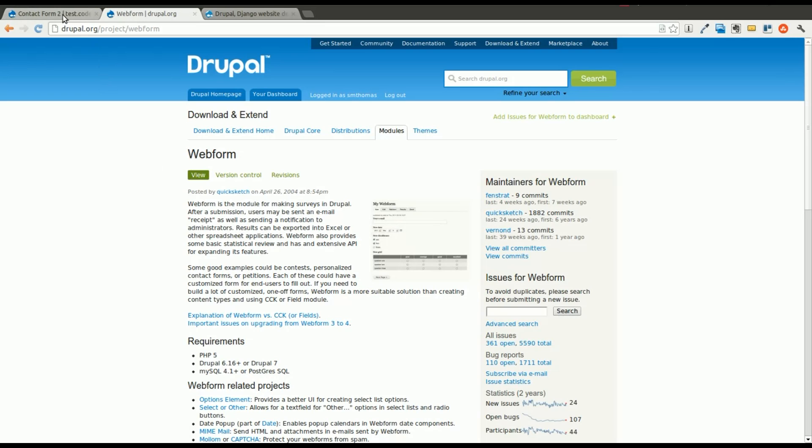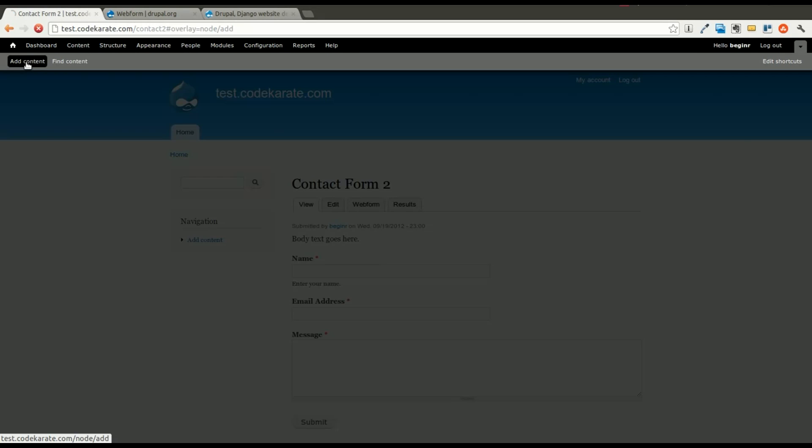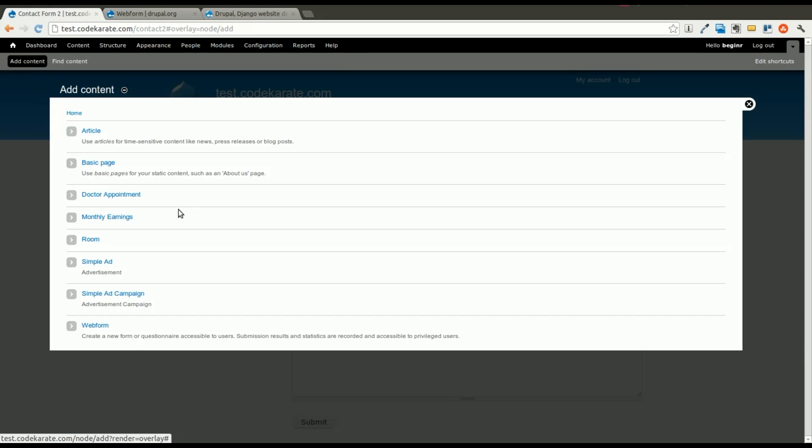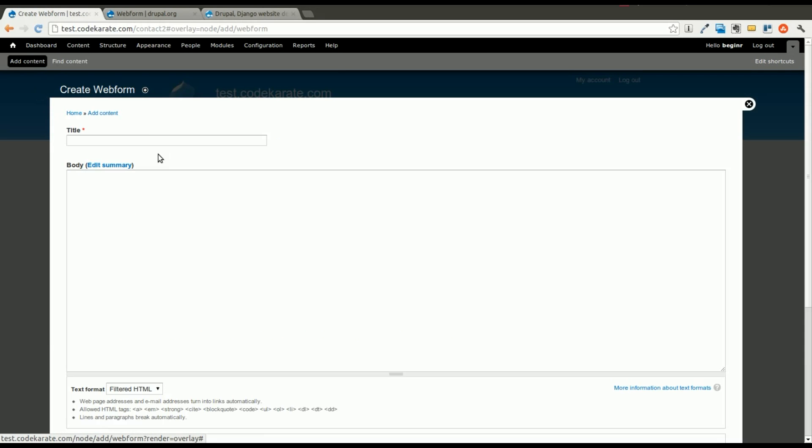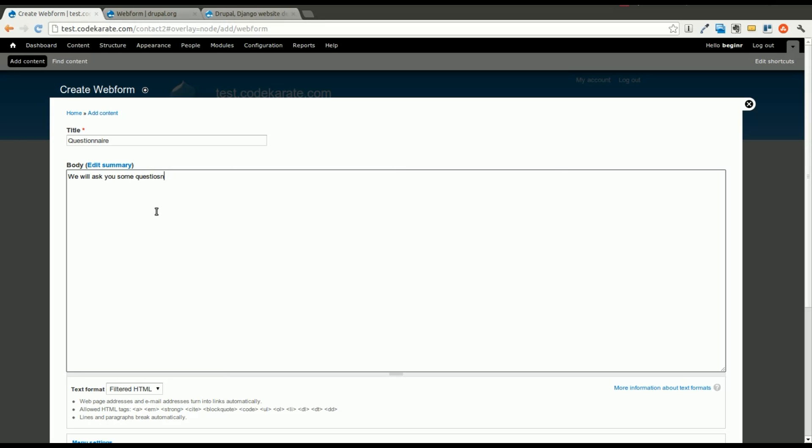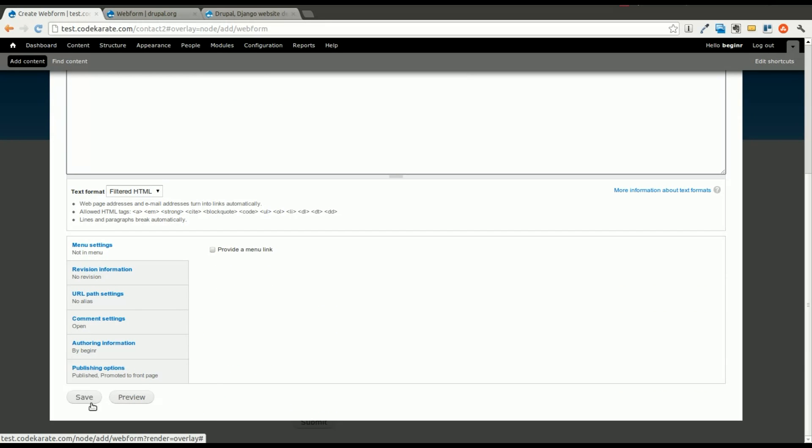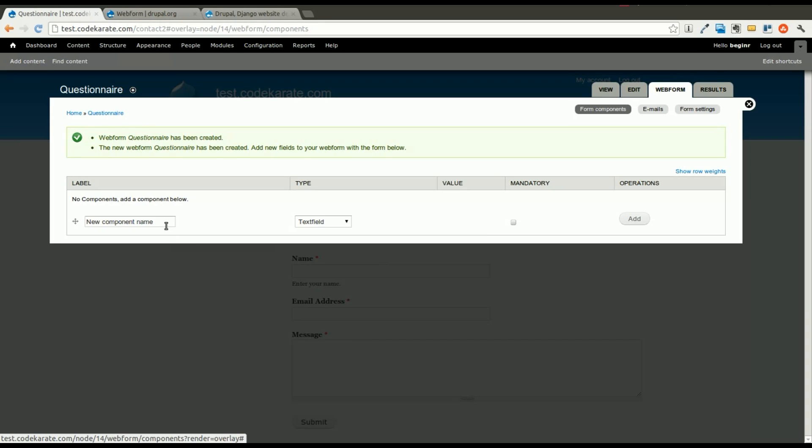So we're going to create a, we'll just call it a questionnaire. We're going to come back in and add content and create a new webform. Make sure you have the Webform module installed if you didn't watch or follow along with yesterday's episode. So we're just going to call this questionnaire. And we'll go ahead and save this and we're going to jump right into our form.